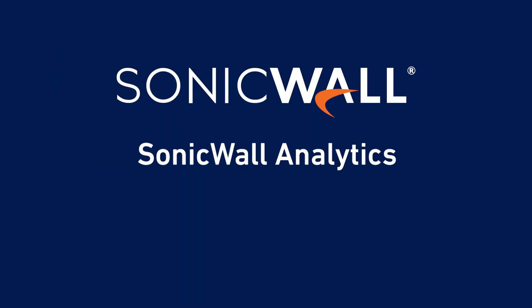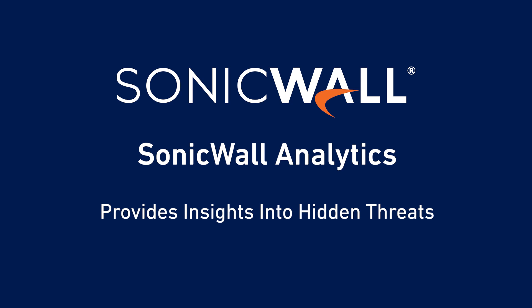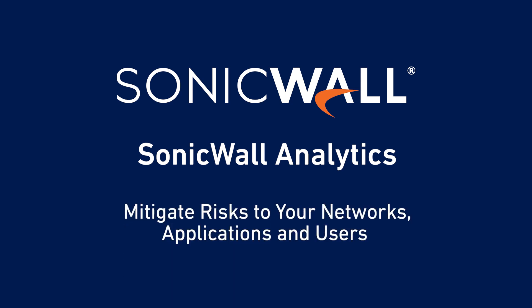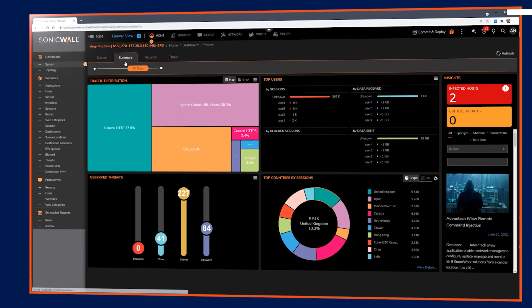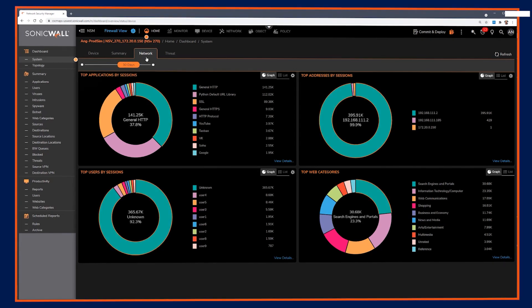SonicWall Analytics provides insight into hidden threats across your entire network ecosystem, so you can quickly mitigate risks to your networks, applications, and users, and do it all from a single pane of glass interface.